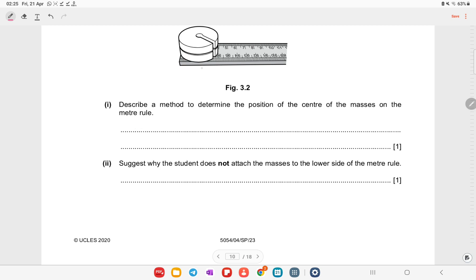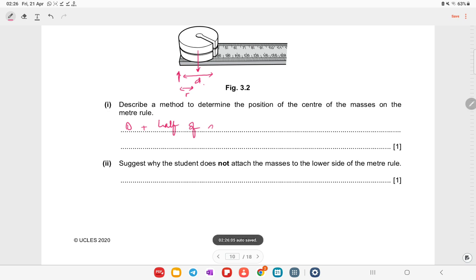Describe a method to determine the position of the center of the mass on the meter rule. The center of mass x is at the center: it equals zero plus half the diameter (i.e., the radius). So the position is zero plus radius, or zero plus half of 3.9 cm.